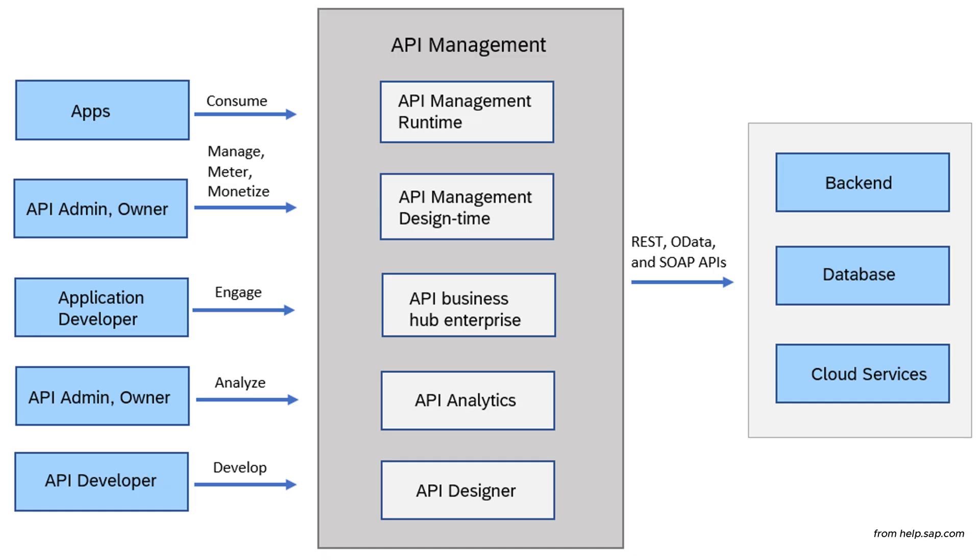So we mainly have five components. One is API management runtime, API management design time, API business hub enterprise, API analytics, and API designer. That's it about the components of API management.